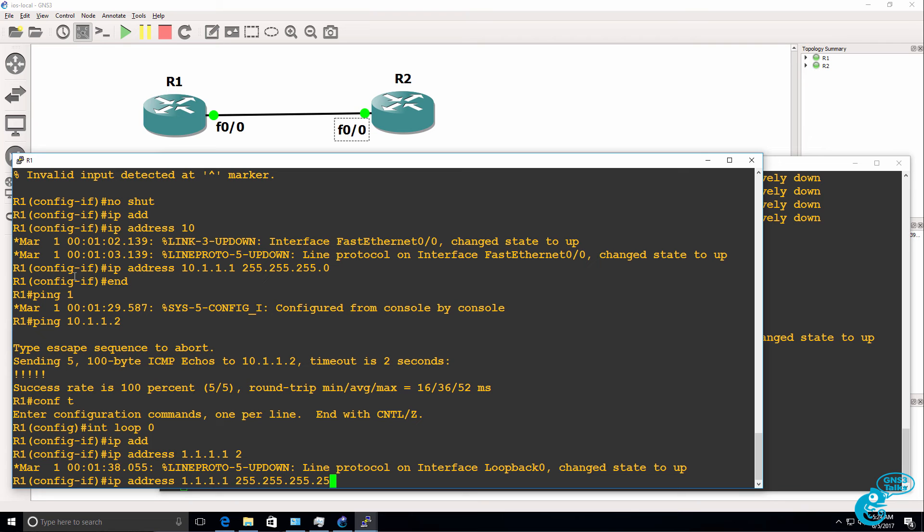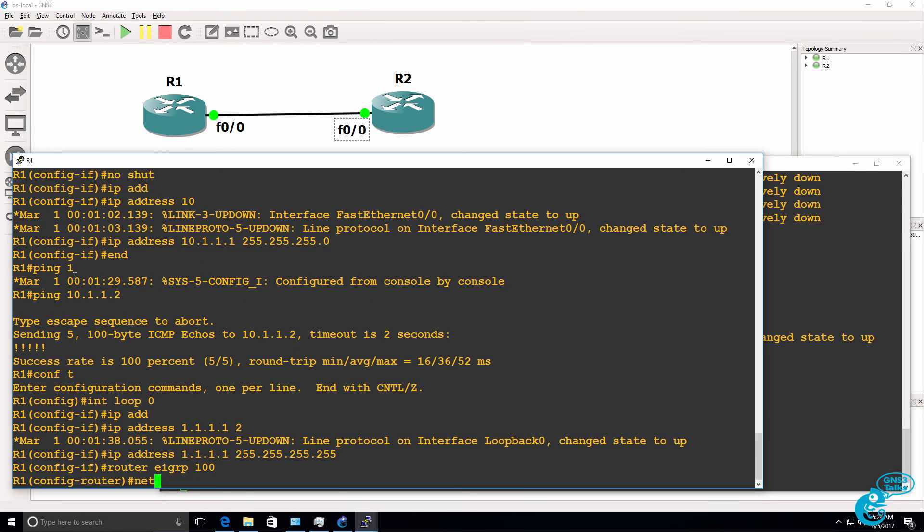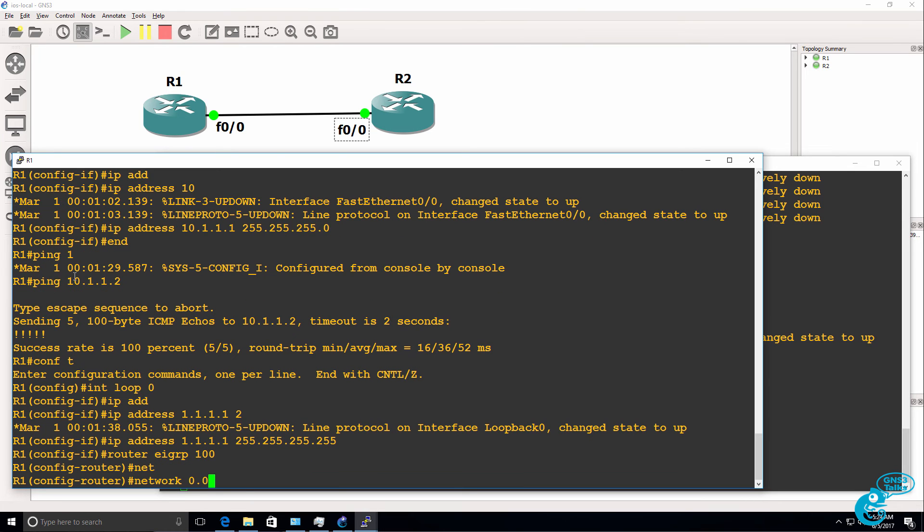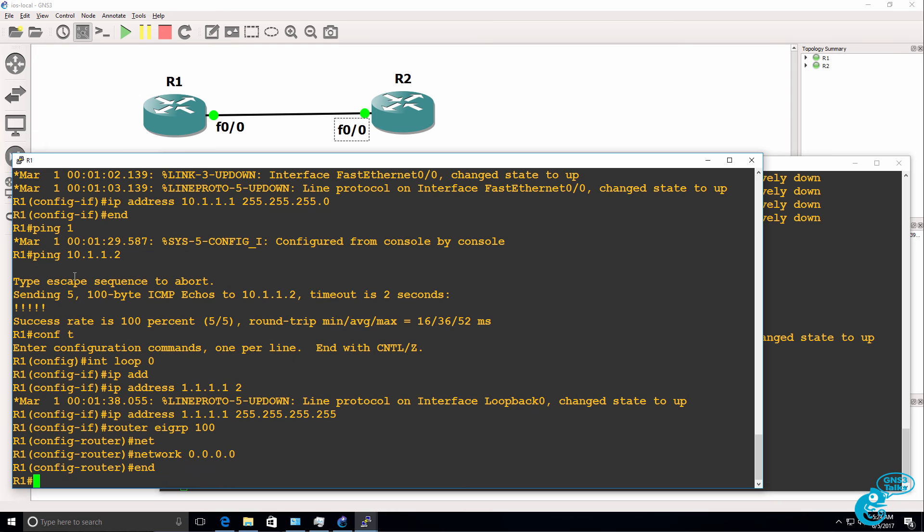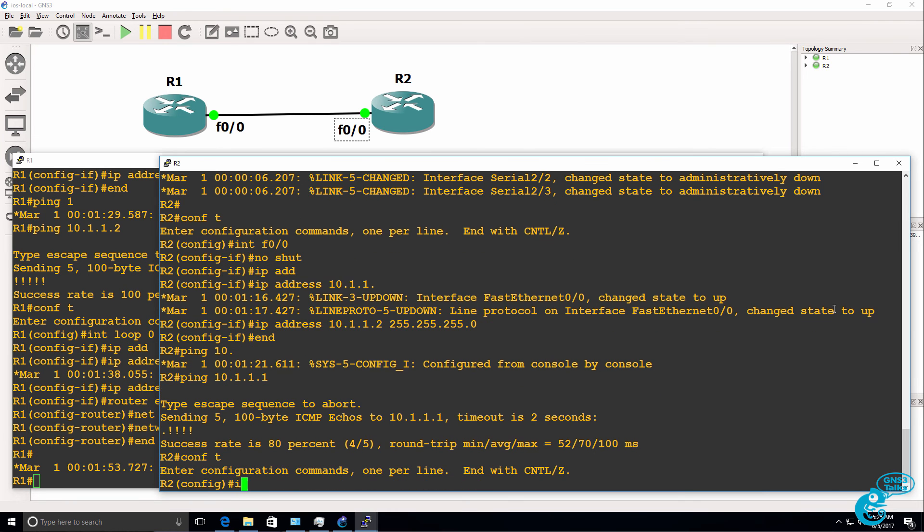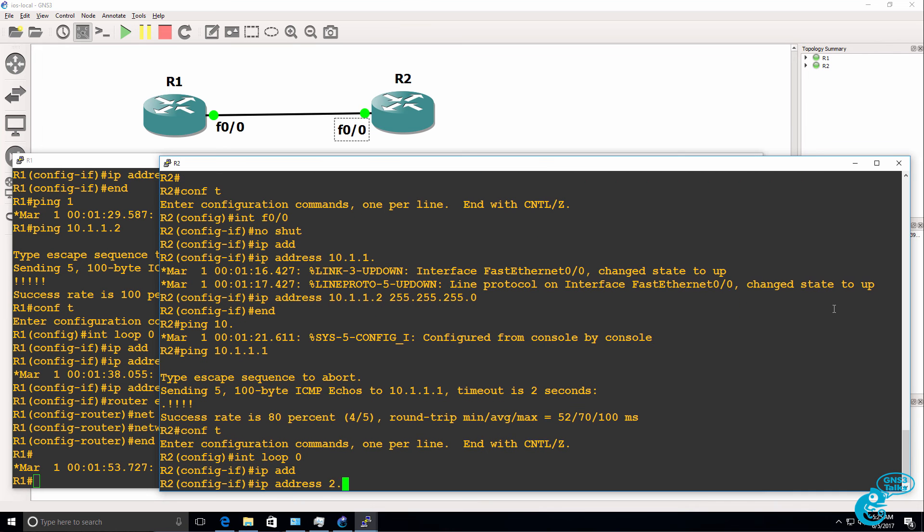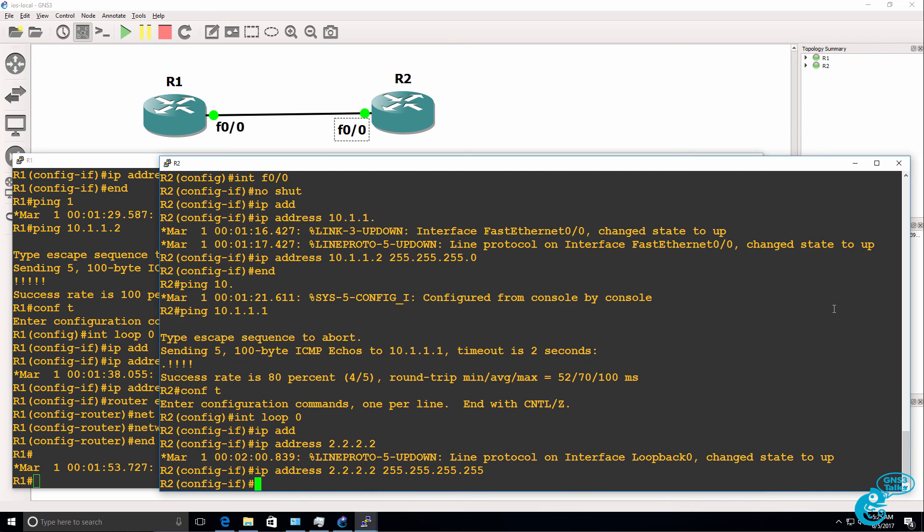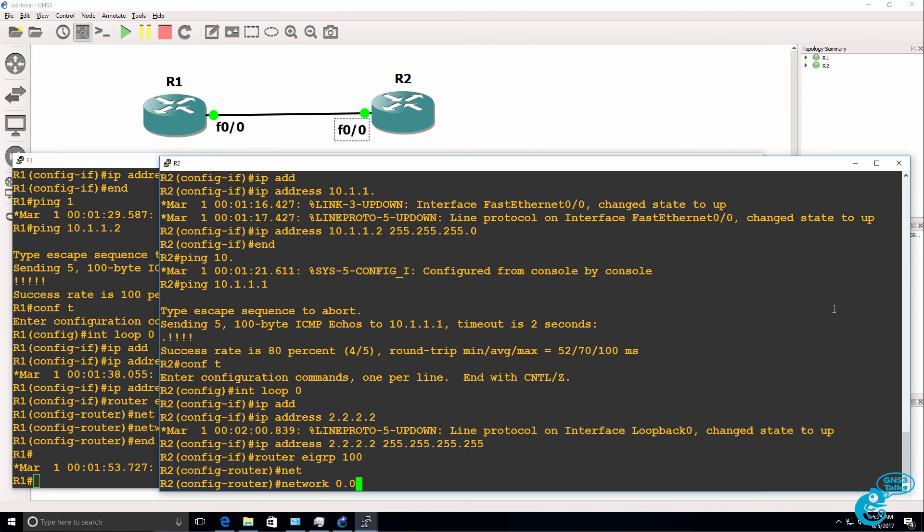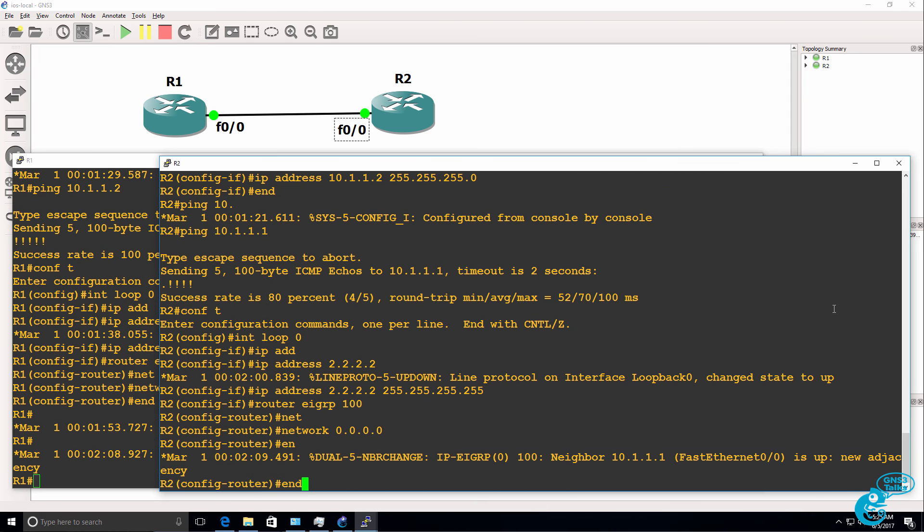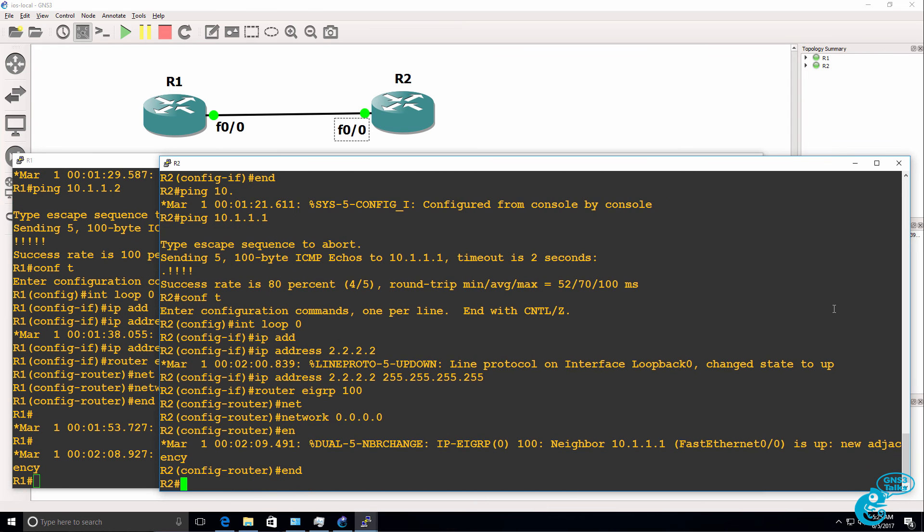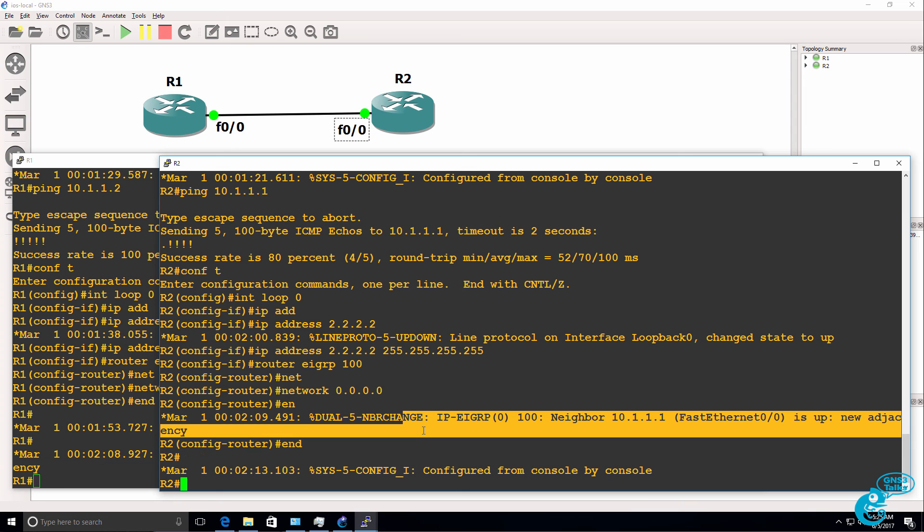What I'll do here as well is create a loopback interface on router one of 1.1.1.1. And then I'll enable EIGRP in process 100 and enable EIGRP in all interfaces. Do something similar on router two. Create a loopback of quadruple two /32 mask, enable EIGRP autonomous system 100, and then enable EIGRP in all interfaces. As you can see, a neighbor relationship has been established.